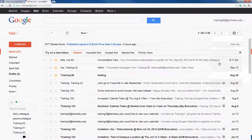One of the ways Gmail differentiates itself from some traditional email clients is by something called Conversation View. Conversation View groups all replies to their original message to form a thread similar to a conversation. The benefit of Conversation View is that you no longer have to switch back and forth between your inbox and your sent folders to piece together what a conversation looked like.